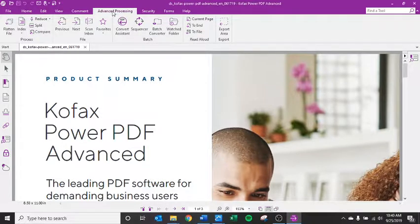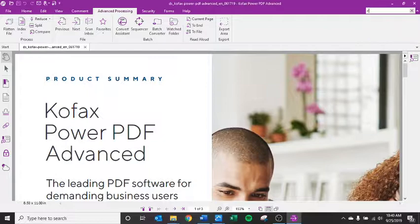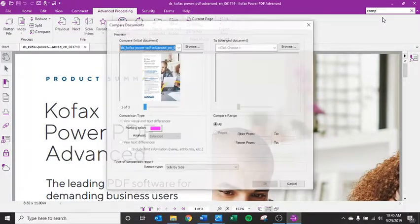So again, compare tool is under advanced processing, but I could also search compare tool under find a tool.